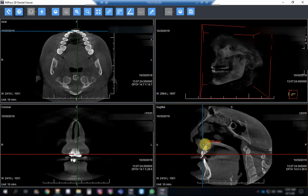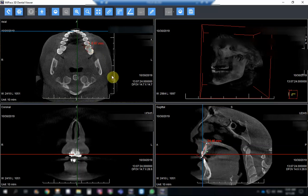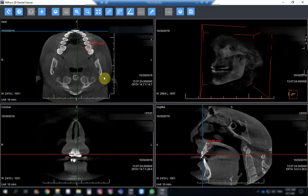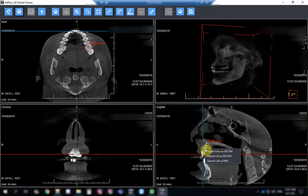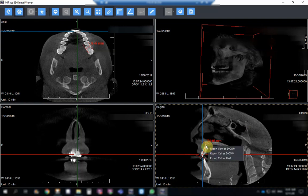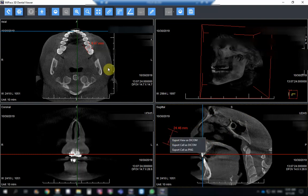I can use the measurement tool — here the measurement is 24.46 mm, which is the exact measurement. I can also measure the buccolingual width of a molar. I can then delete the measurement, and I can export the image in JPG, 3D, or DICOM format, allowing me to send it to a colleague for measurement or study purposes.